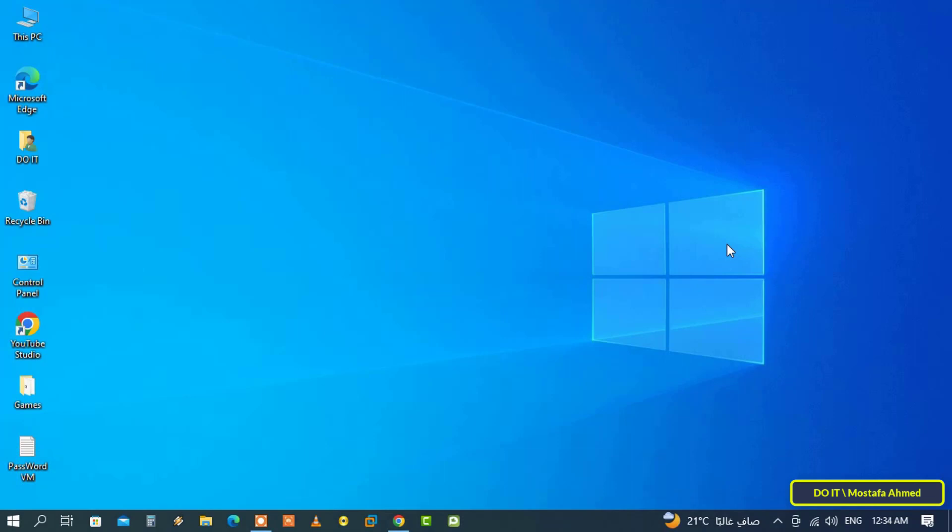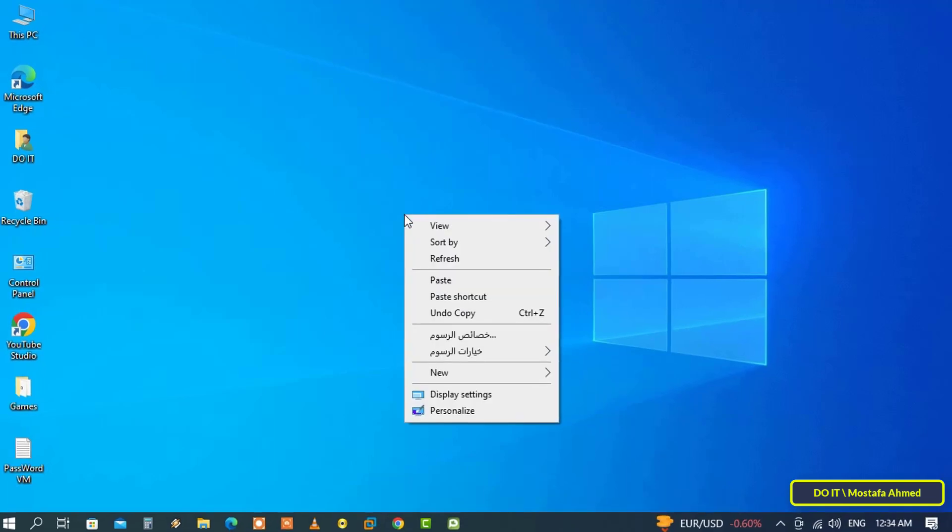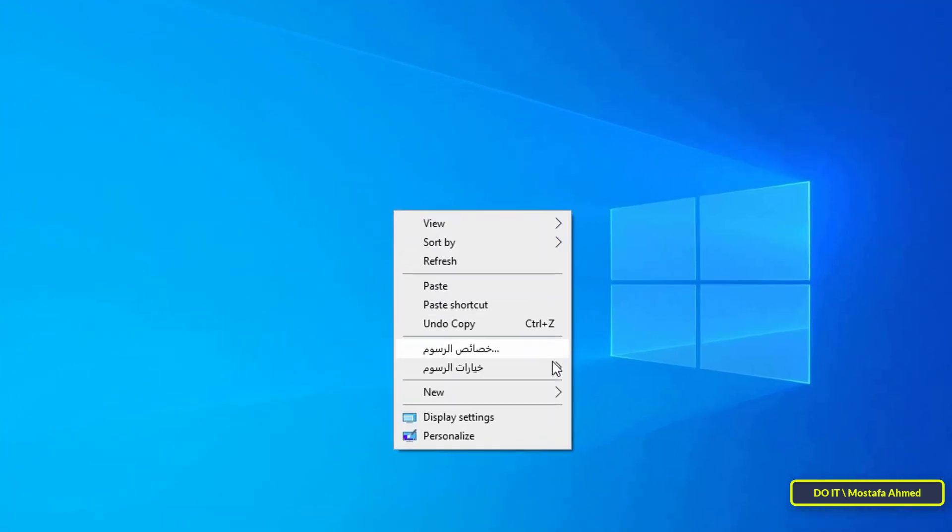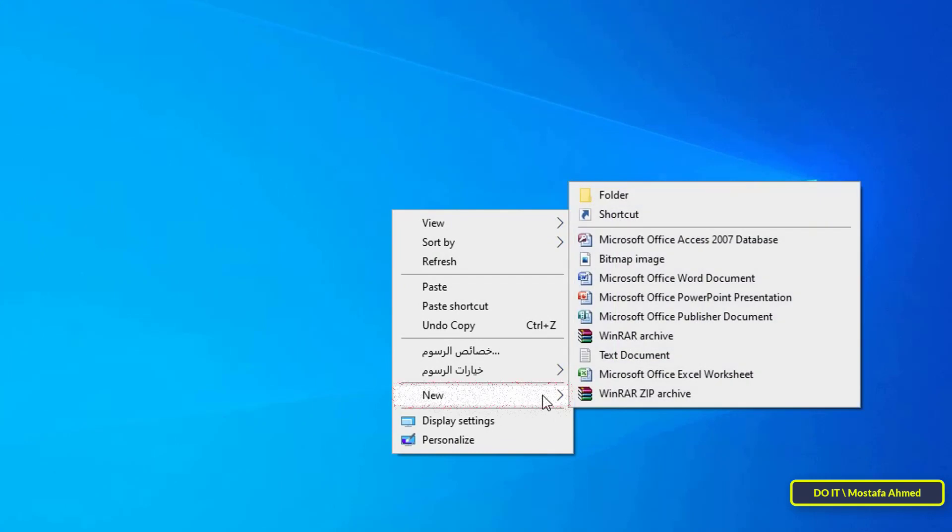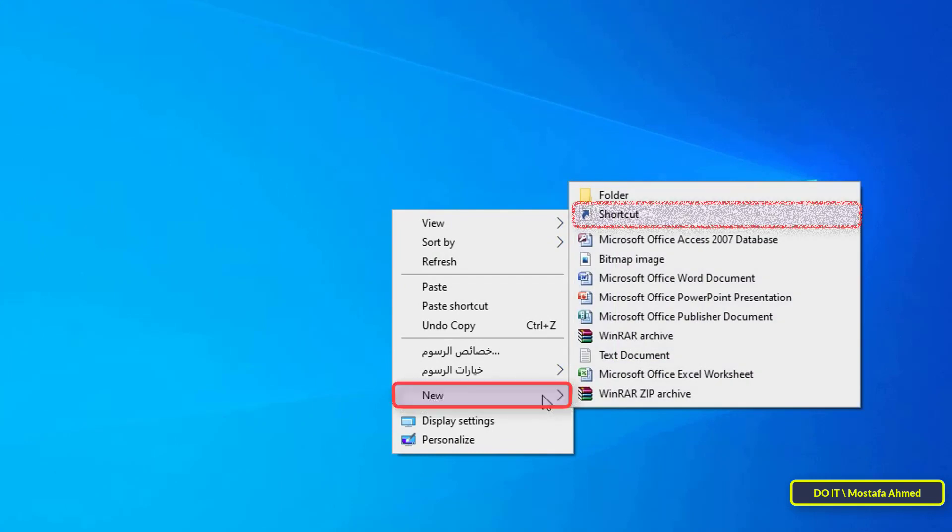To open a folder with a keyboard shortcut, we first need to create a desktop shortcut for the target folder. So the first step is to right-click on the desktop, and from the menu select New, then from the submenu choose Shortcut.